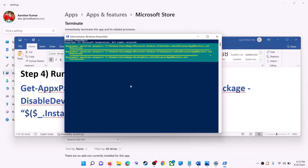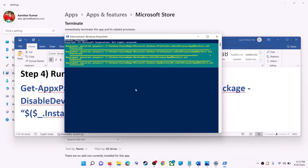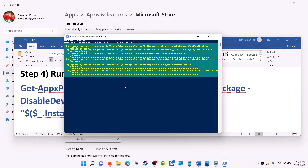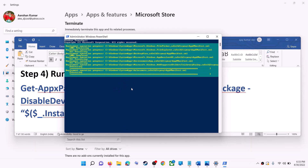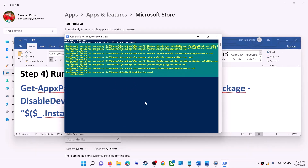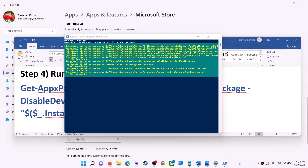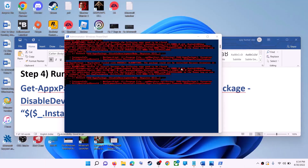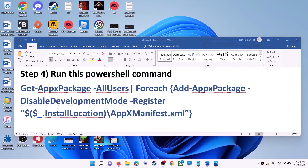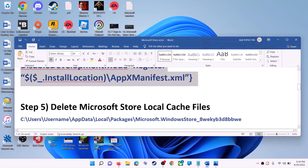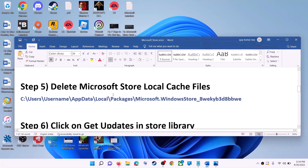Let the process complete — it will take some time. During this process you may see errors in red color; just ignore them and let the process finish. Once done, close the window and use Microsoft Store.